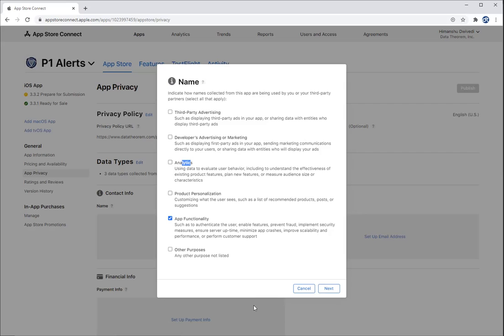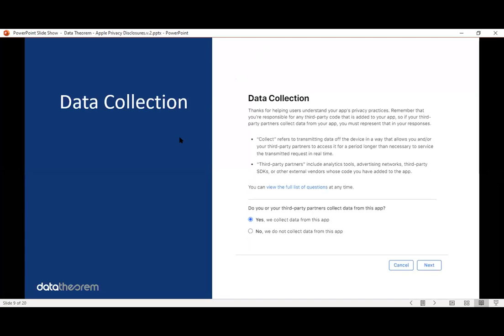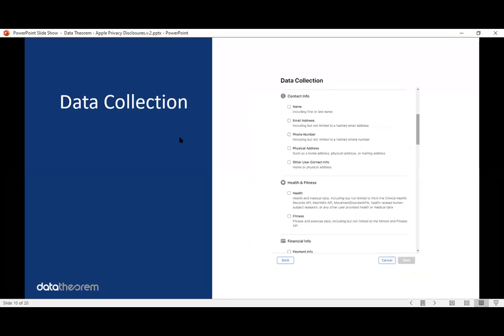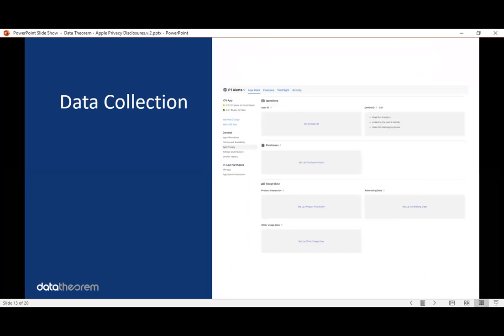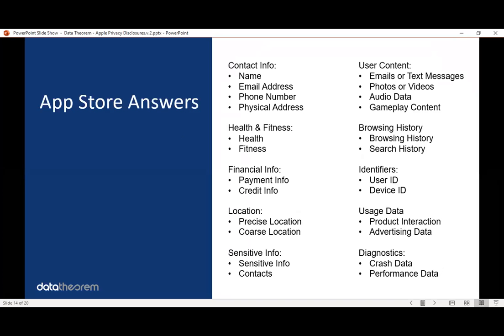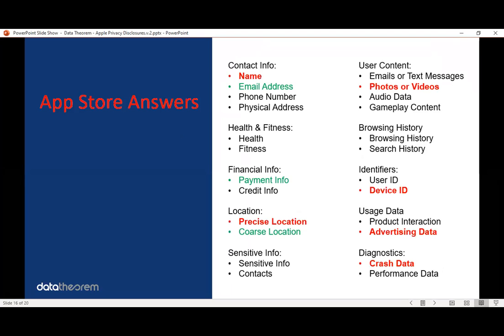So going back to the slides, this is why Data Theorem is going to hopefully make your life easier. What we're going to do is give you the answer key in our product. We already scanned for everything here. We've been doing it for a very long time. So we got you covered here. If your developers or your product managers say, Hey, we're collecting email, payment info and location, and that's about it. We're going to tell you with this new toolkit called App Store Answers, what you're actually sharing. So the good news is, is the answers to the questionnaire that Apple is asking you starting on December 8th is already at your fingertips.